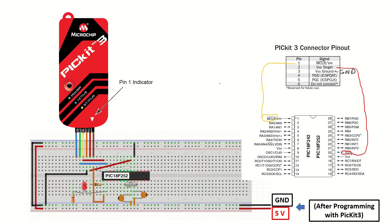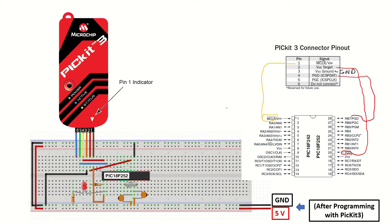Pin 4, which is the PGD pin, will be connected to the PGD pin on the microcontroller. Pin 5, PGC pin, will be connected to the PGC pin on the microcontroller. And pin 6 won't be connected.